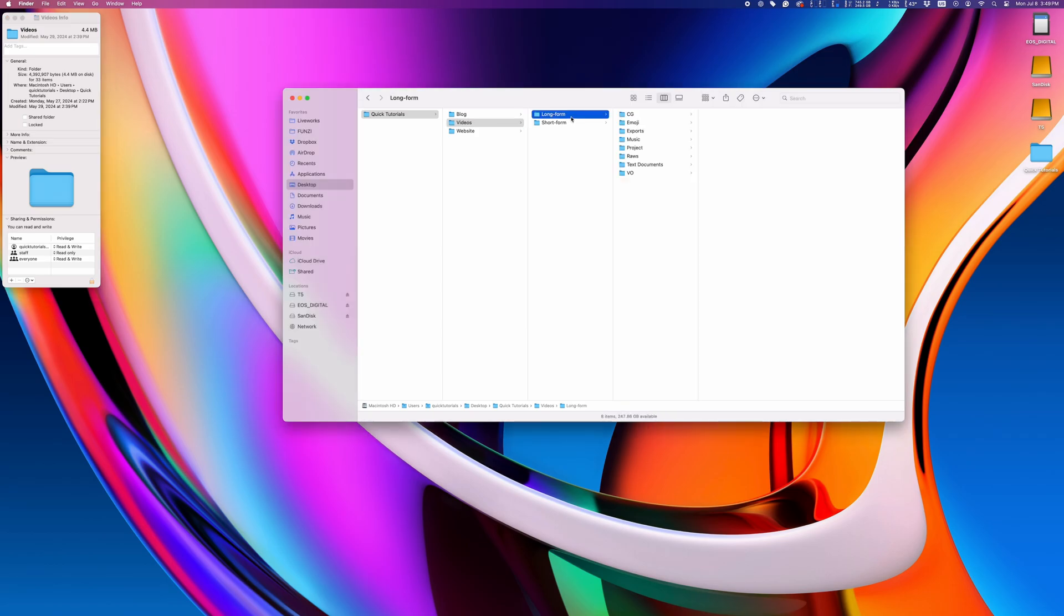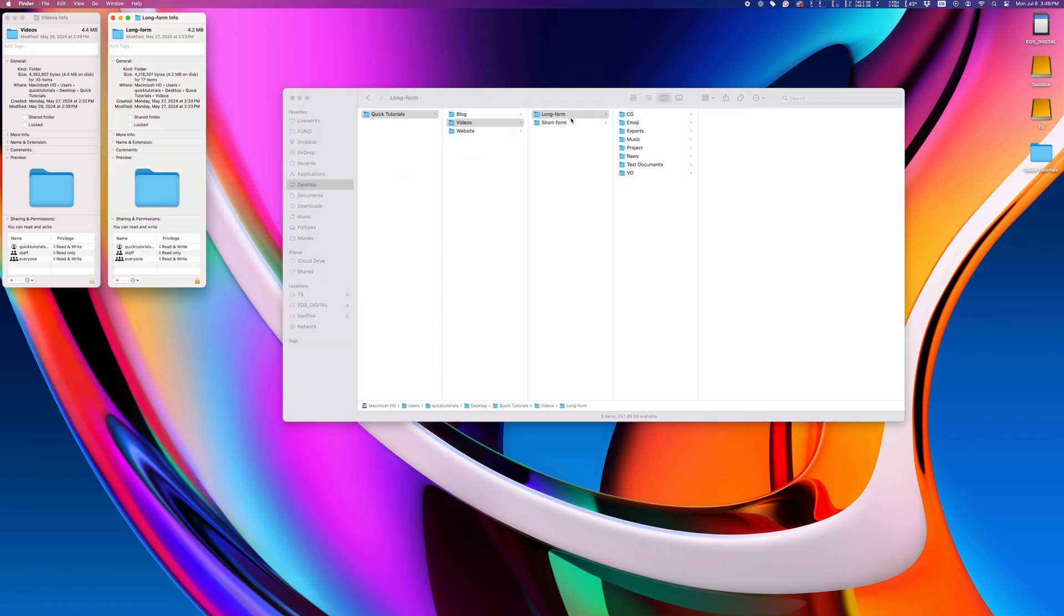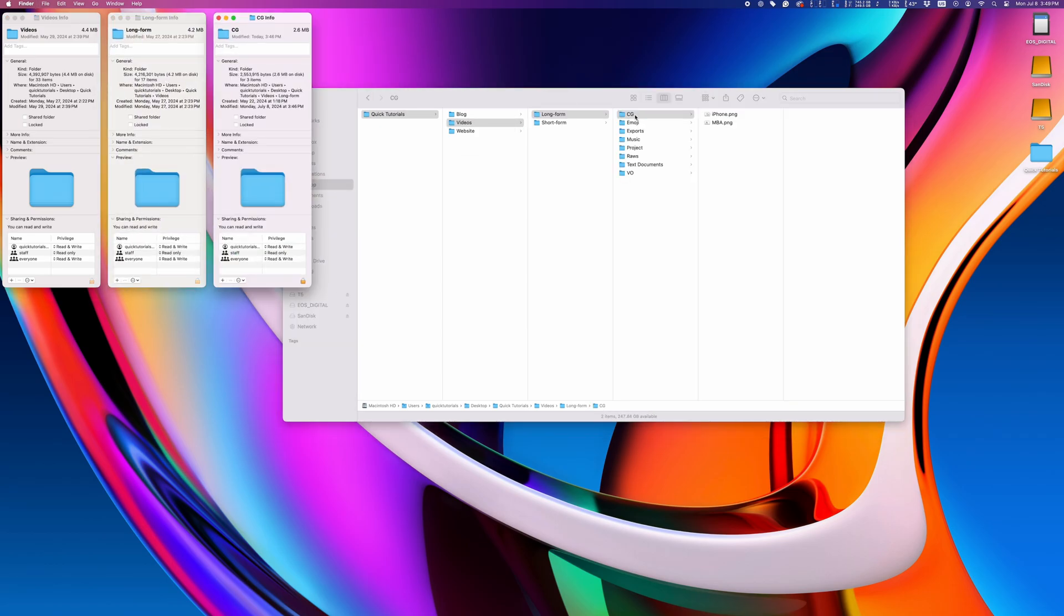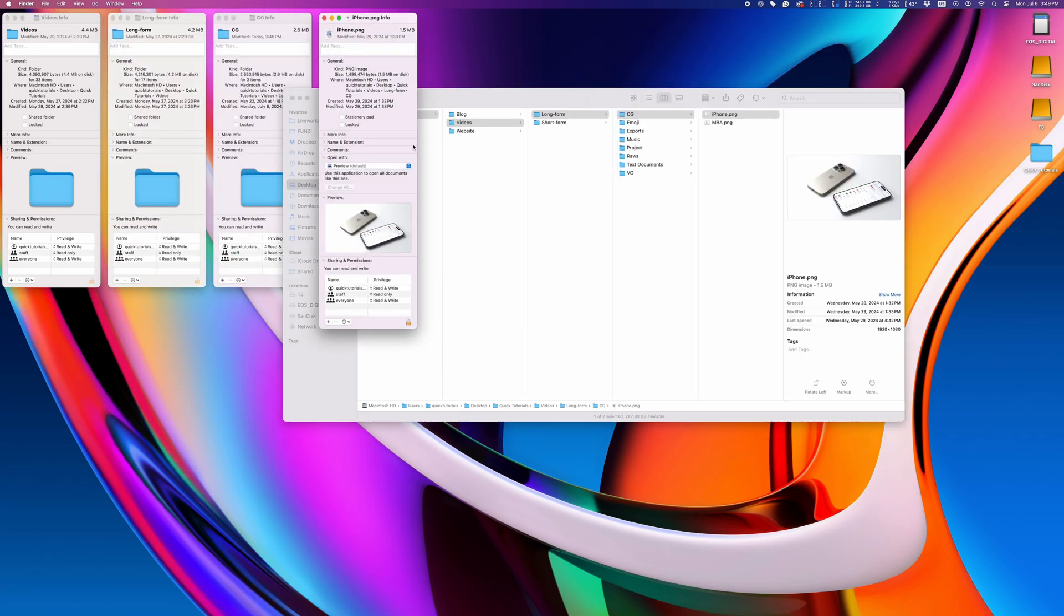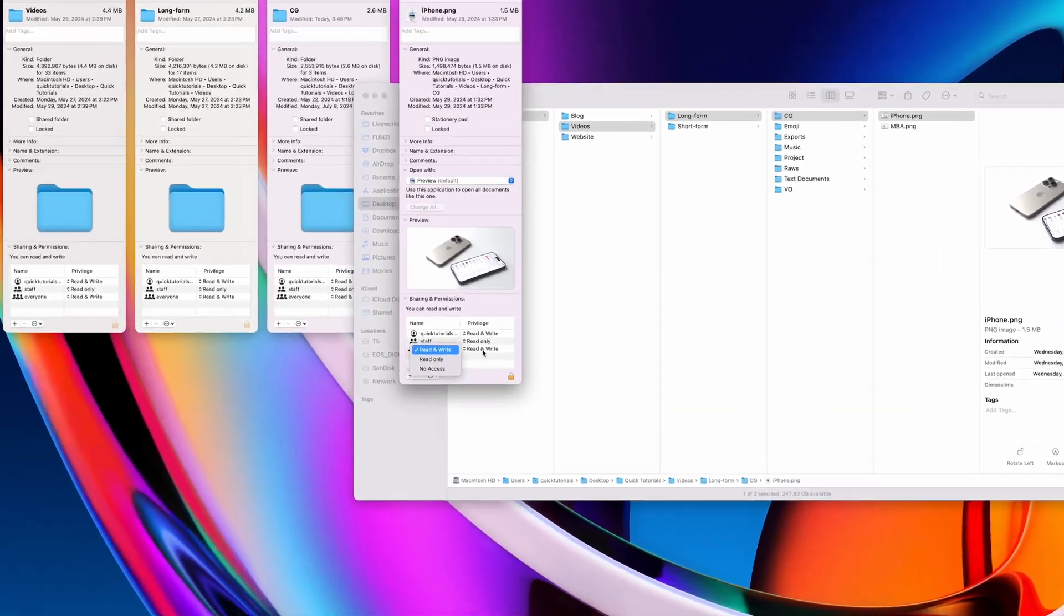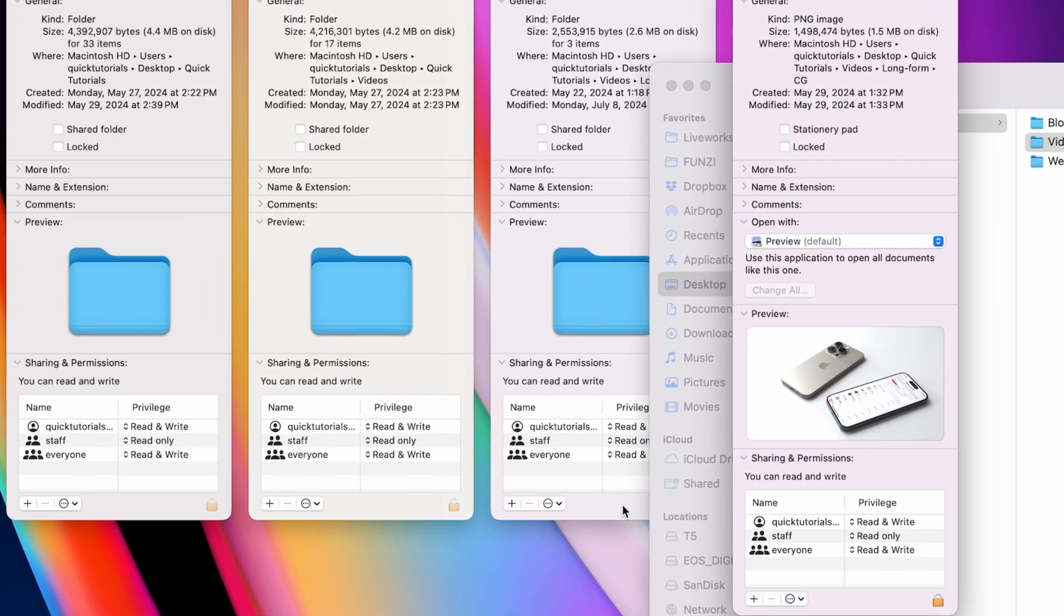So now when I go back and open up a bunch of info windows for all the different folders, you'll see they all have the updated permissions for the user group we just changed.